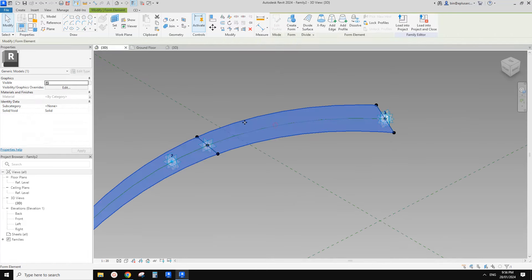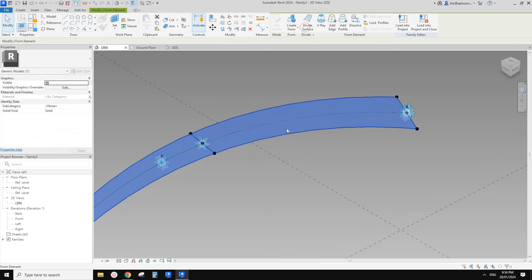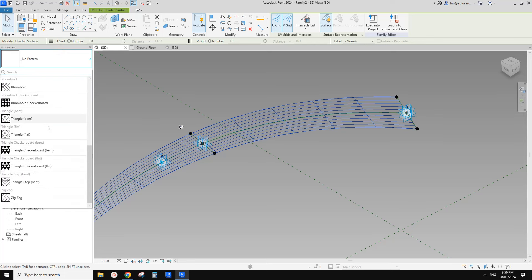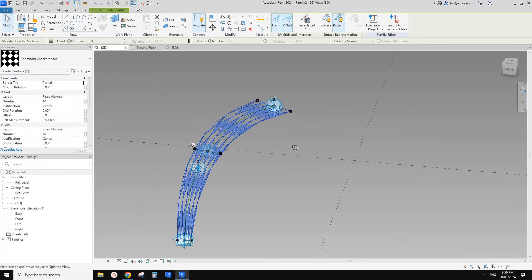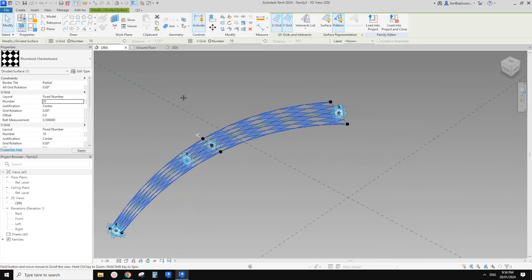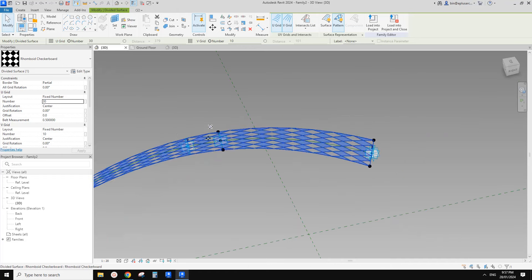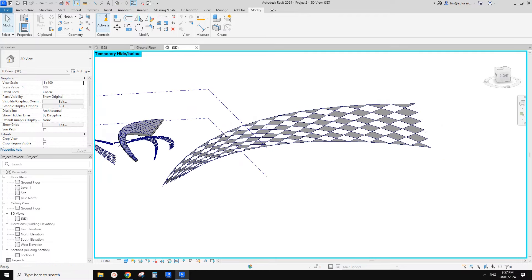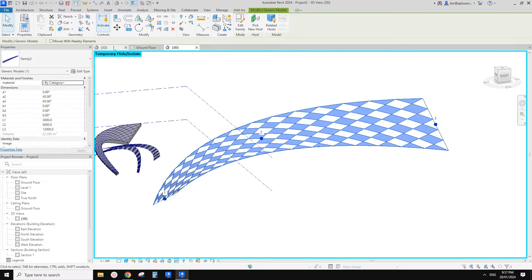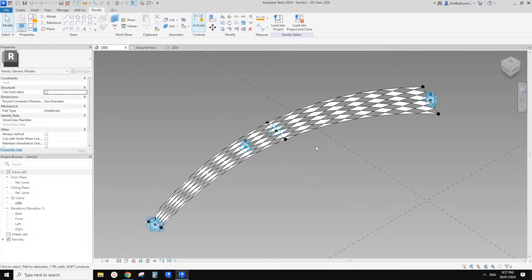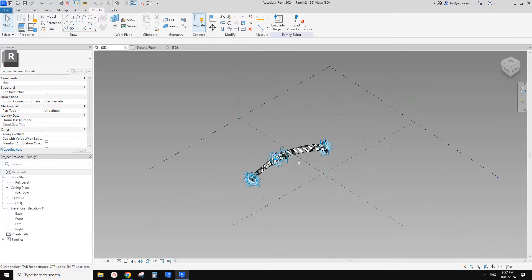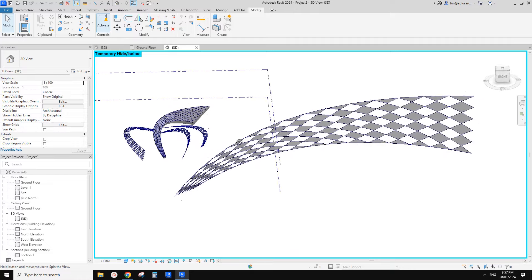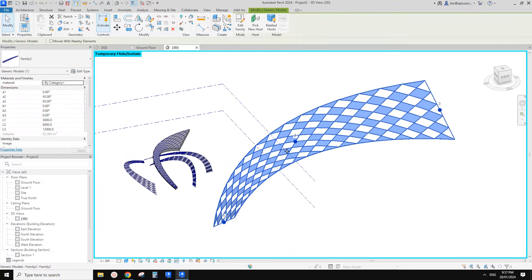Just quickly — you can also use a divided surface on this surface. You can try different patterns, for example increase the number in one direction, something like that. Load it, override, and then you can create some interesting patterns. Of course, you can also load a pattern-based family into this adaptive family. I will upload this family so you can have a play.